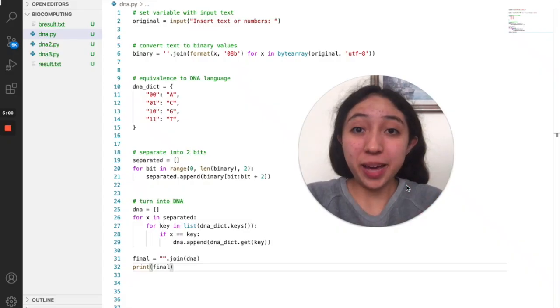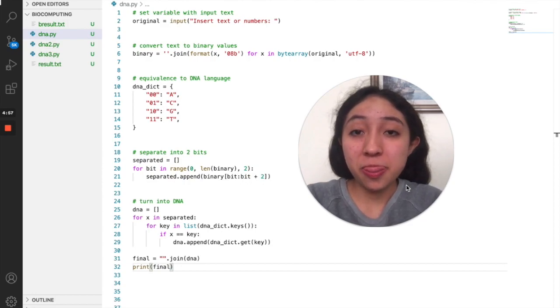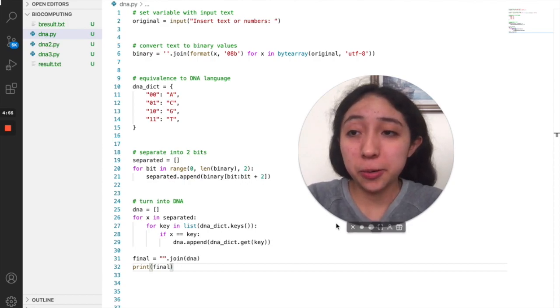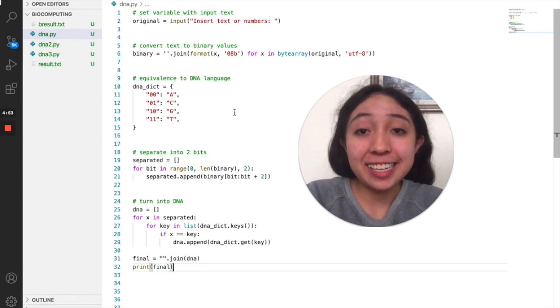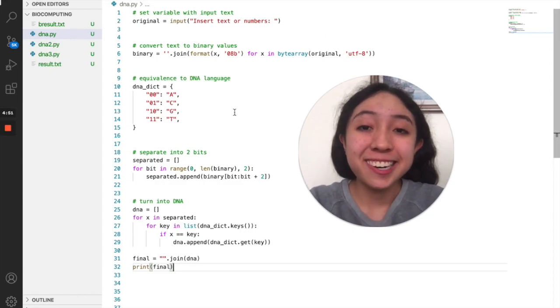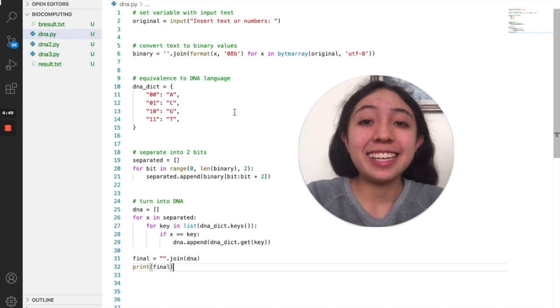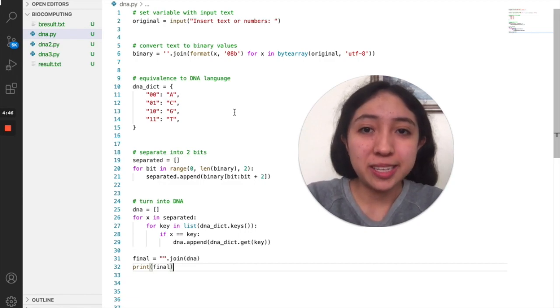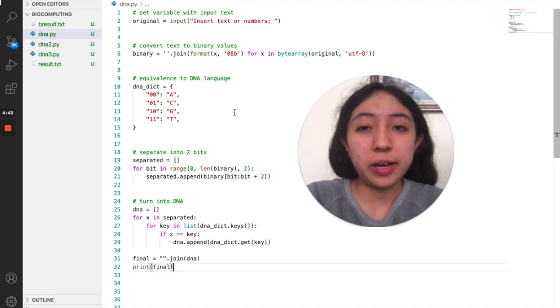Hey everyone, biotech girl here. Now I am in Visual Studio Code because I programmed a program that can turn alphanumerical information into a DNA sequence. One of the first questions that you may have right now is why would you want to store data into DNA.